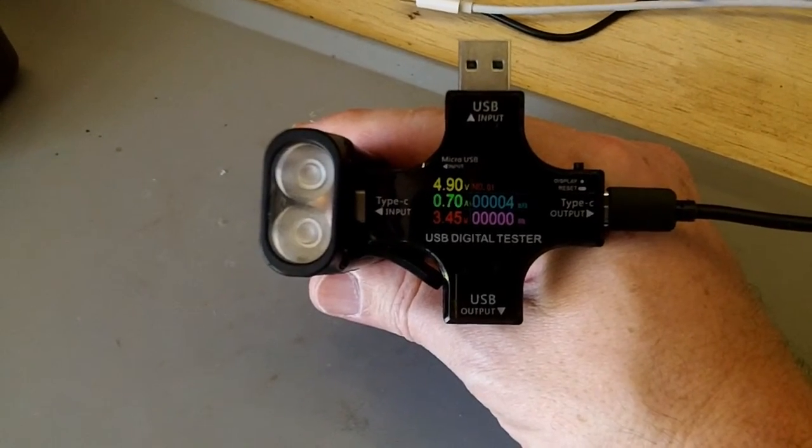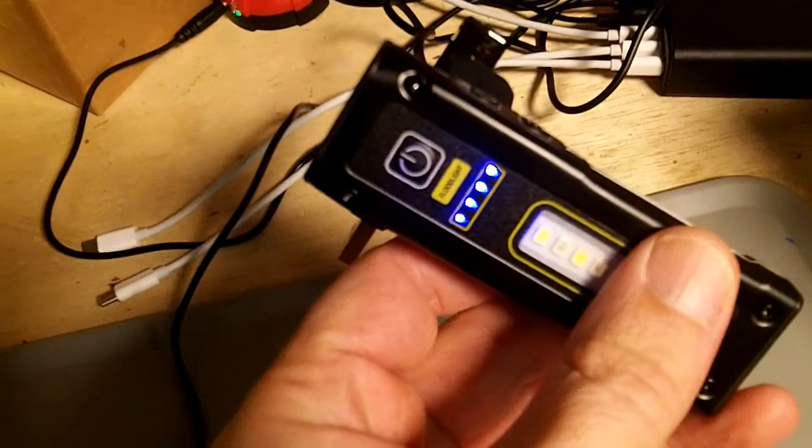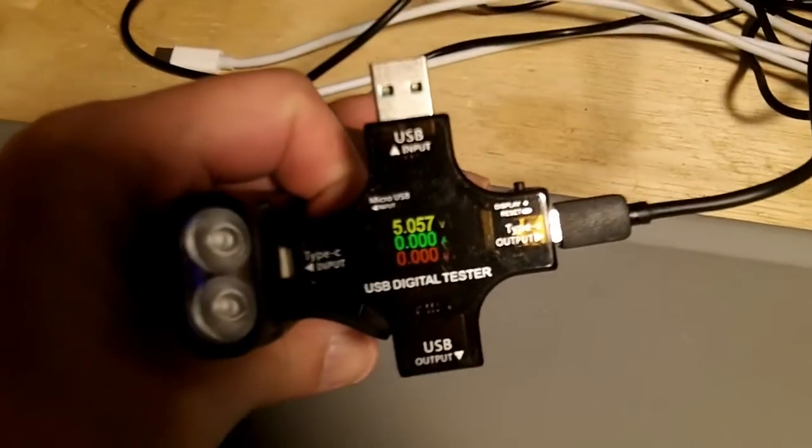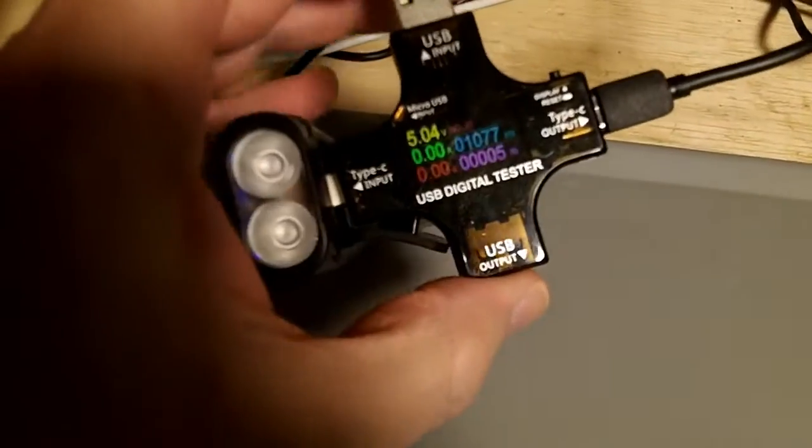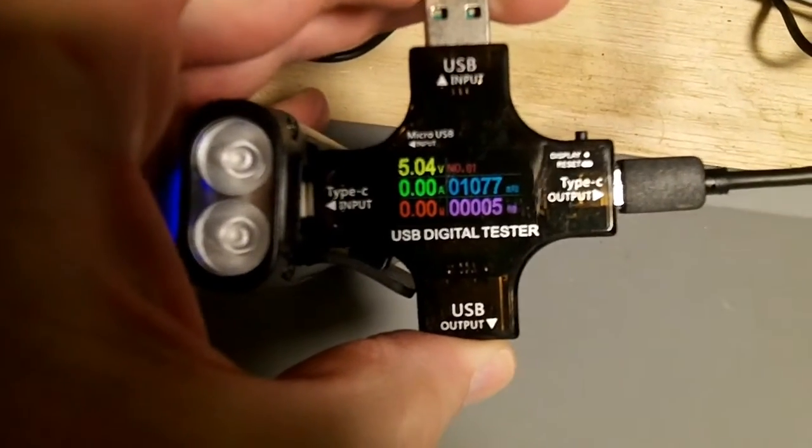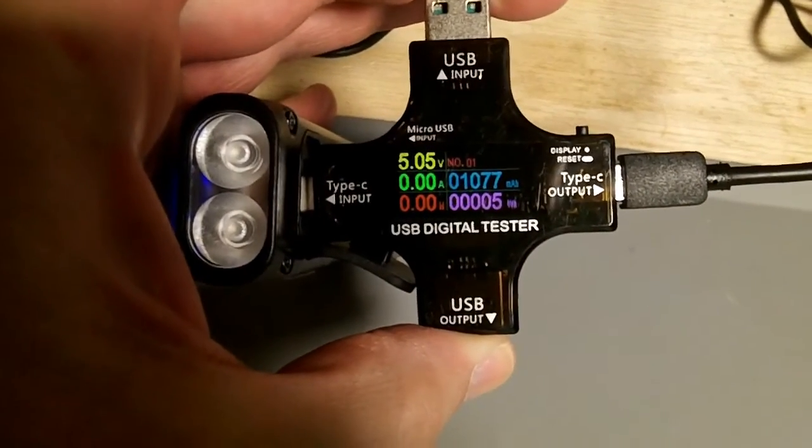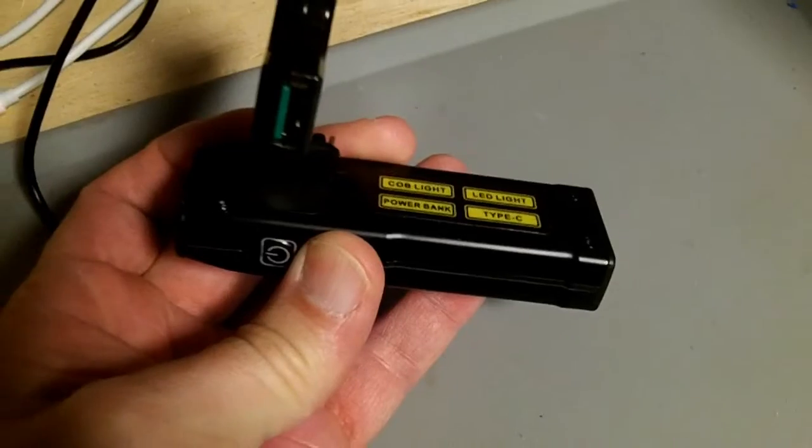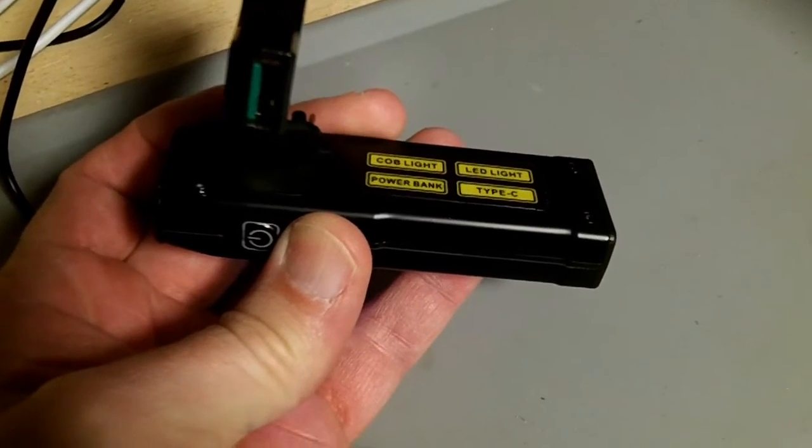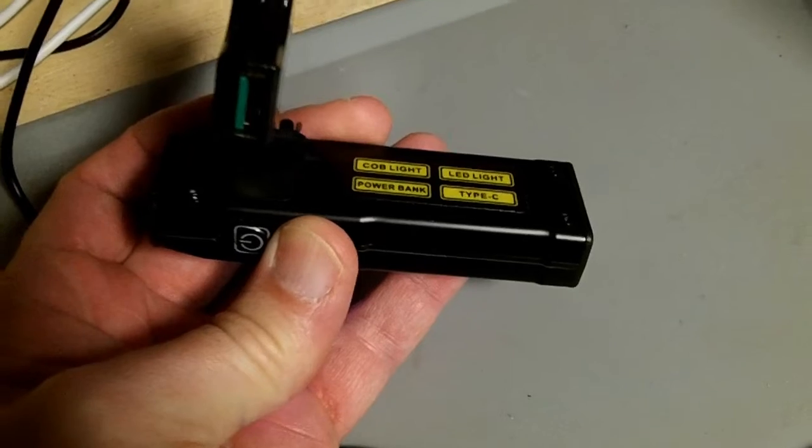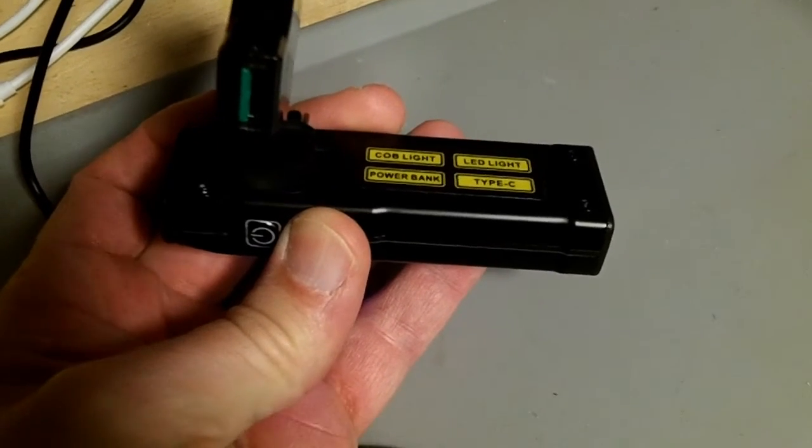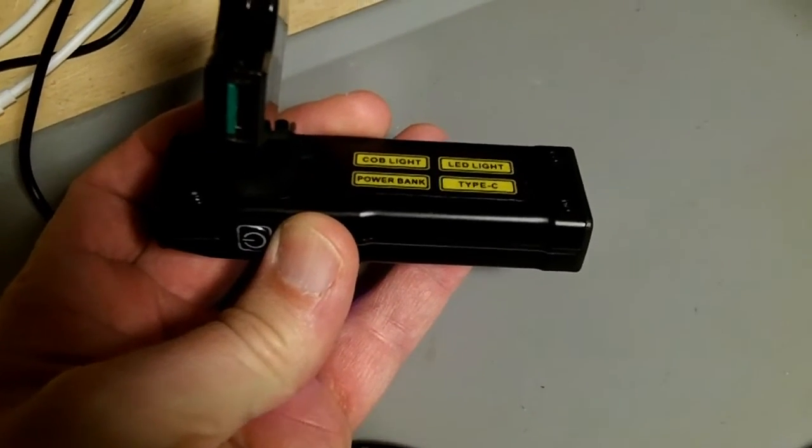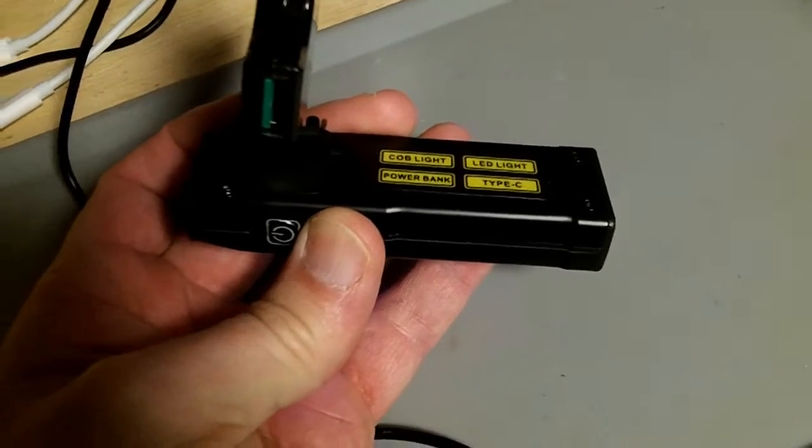This guy is fully charged. It is drawing zero amps. And to get it to that point, it imported 1077 milliamp hours or five watt hours. I'm going to say that the battery inside of here is probably an 800 milliamp hour battery, somewhere in the kind of four to four and a half watt hour capacity.